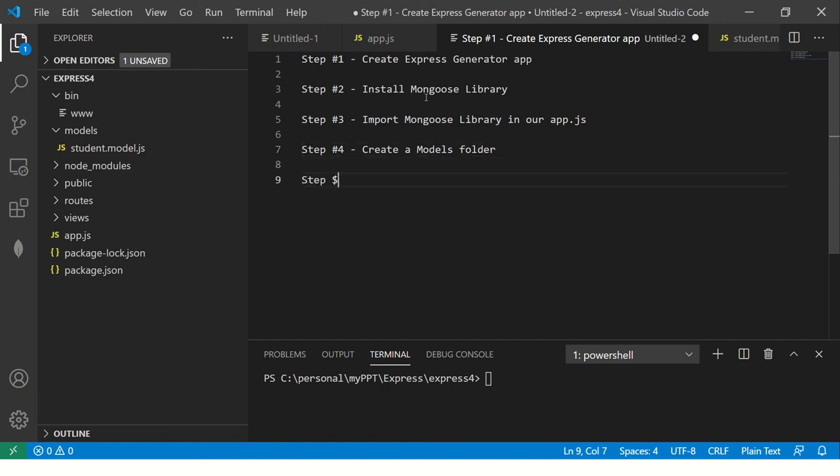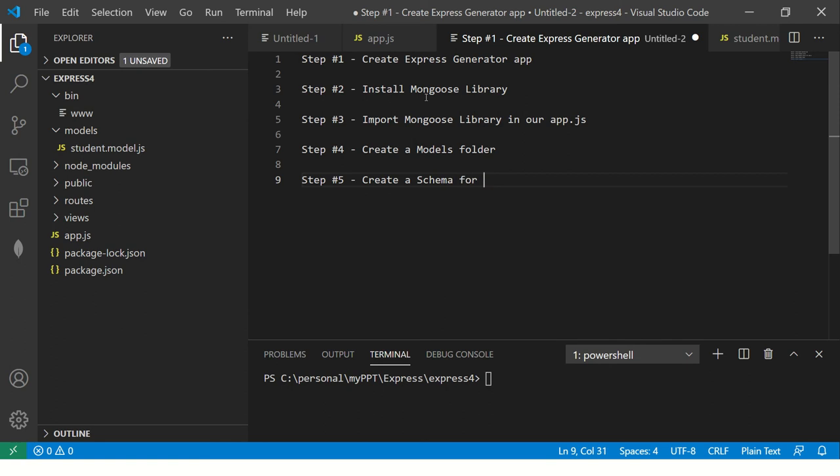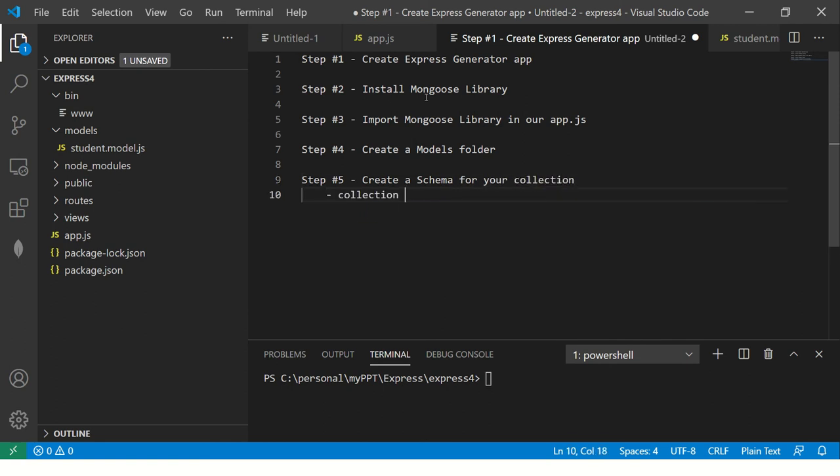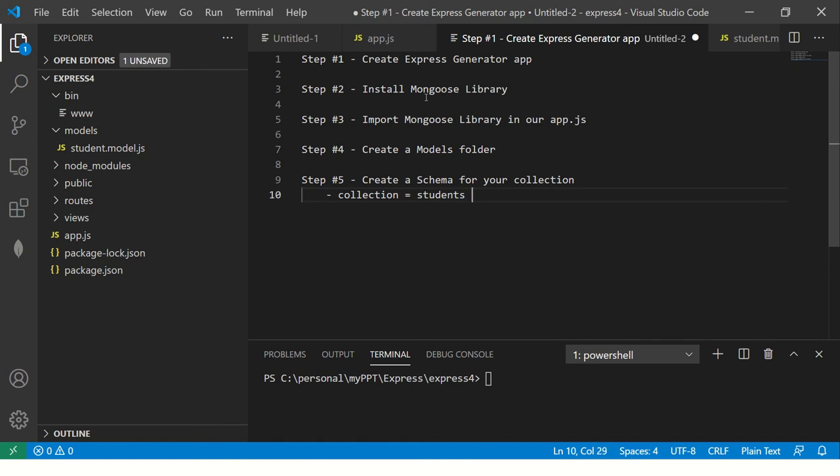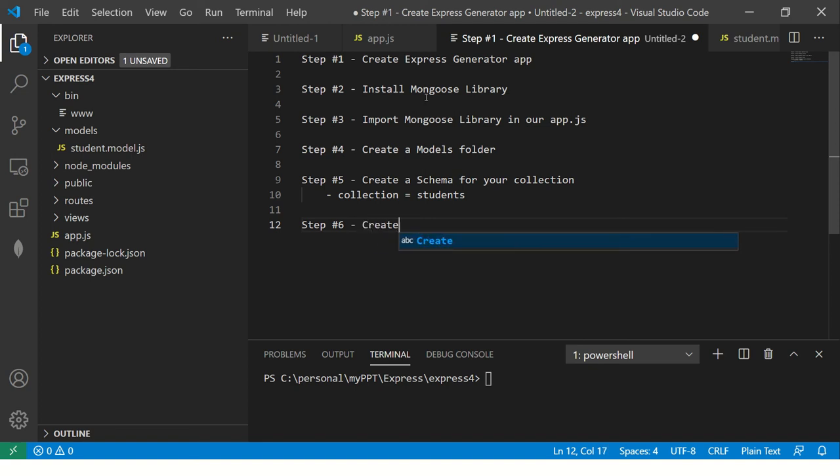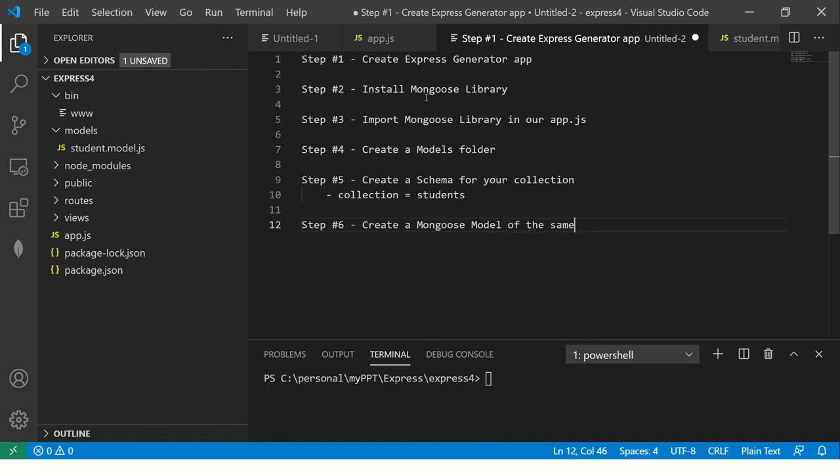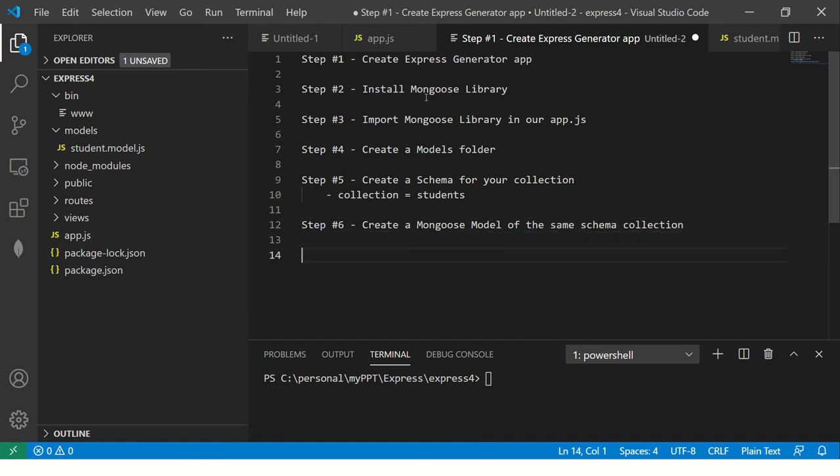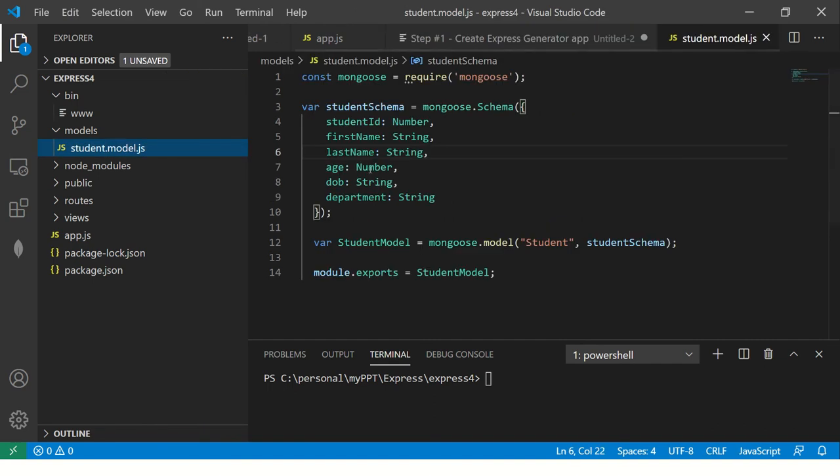The next step is once you have created install mongoose library. The third step is import mongoose library. Next, create a model folder, then create a schema for your collection. In our case, the collection name is equal to students. And if you are learning, just do the steps that I have done. That is the only way to learn. Once you create the schema, then create a mongoose model of the same schema collection with a name. So once you do this, if you see here, I have done that. I have created the schema and then I have created the mongoose model and exported that. So that way we can use this anywhere we want.